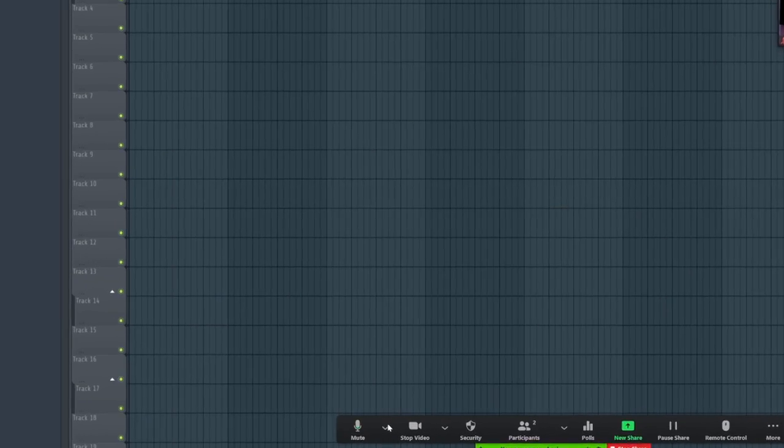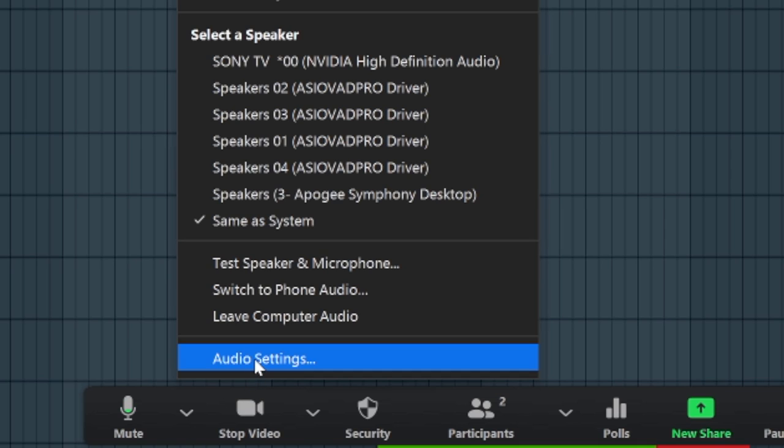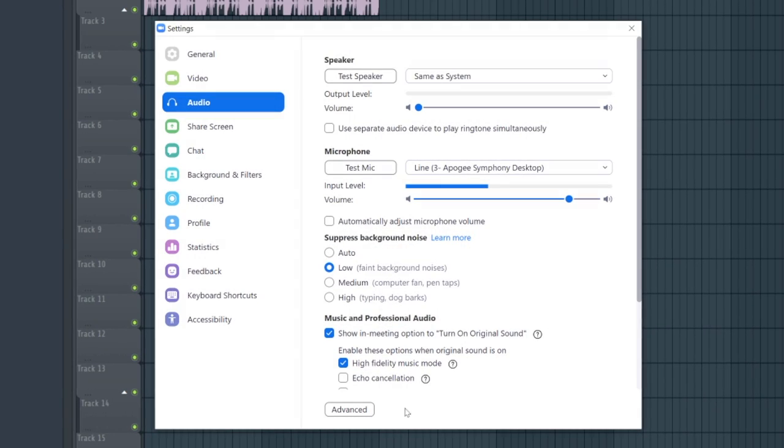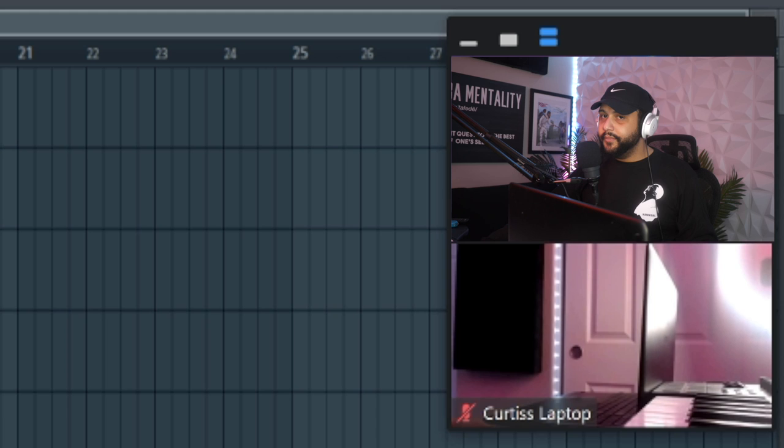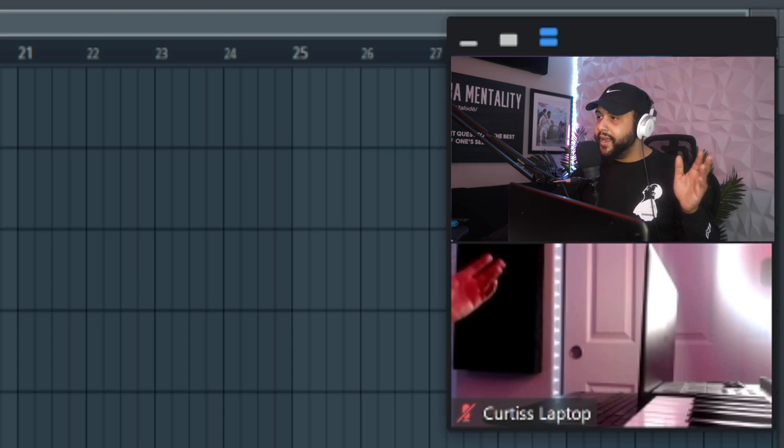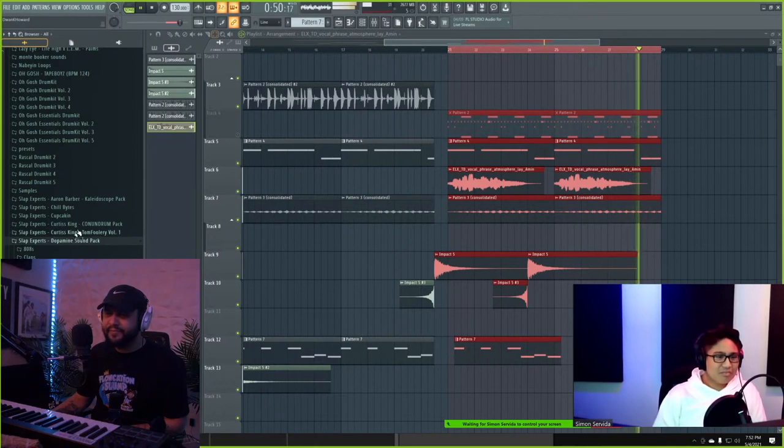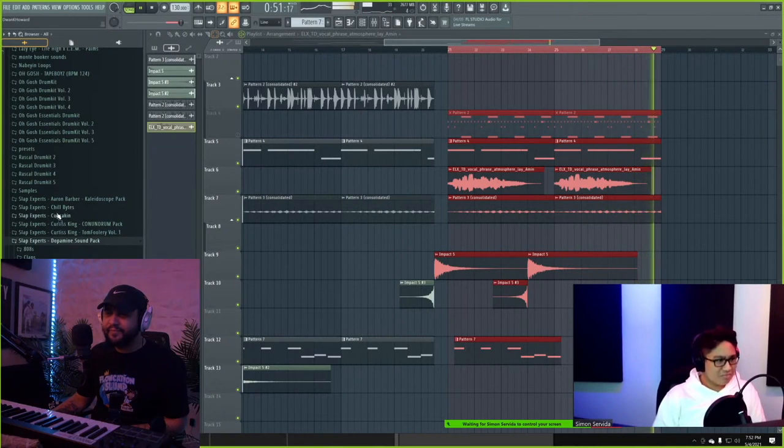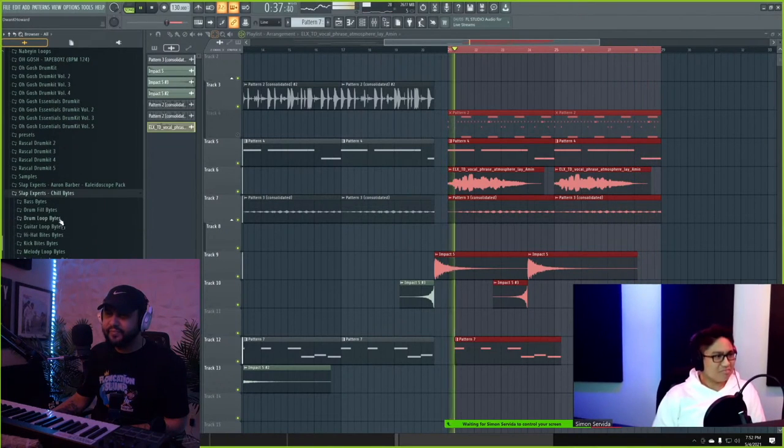Another setting you might want to go ahead and look into in audio settings, and this has actually created so many issues for me, make sure that this suppress background audio or noise is set to low because you'll have the sound coming in and out, it won't be on point, and you'll be super frustrated with the process. It happened to me and a homie, Simon Servida.